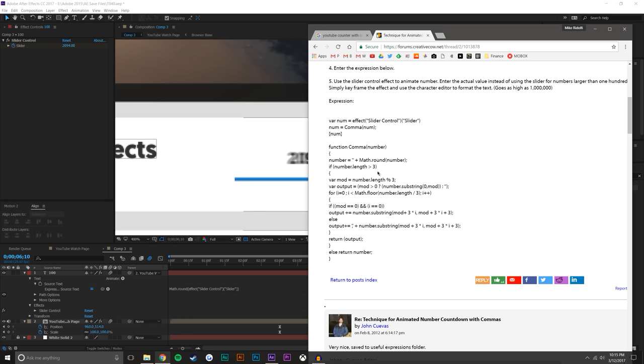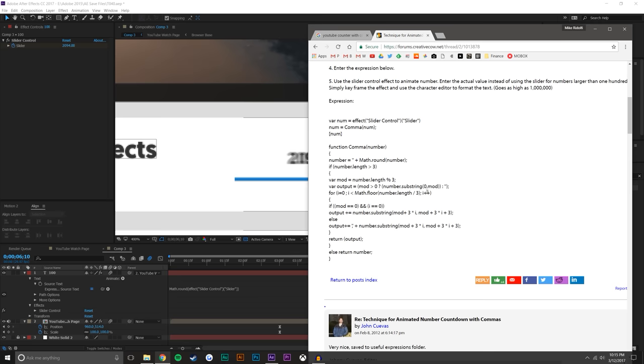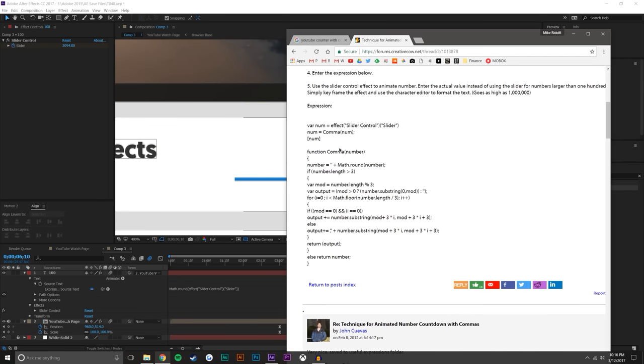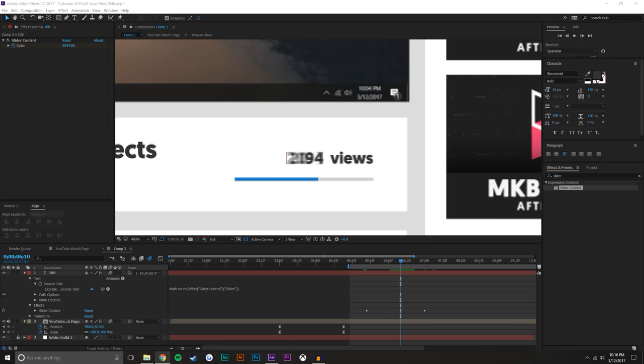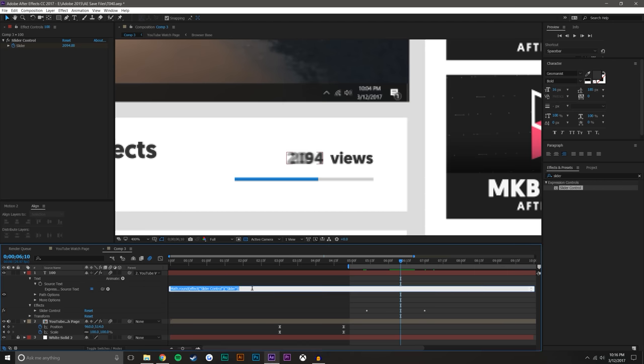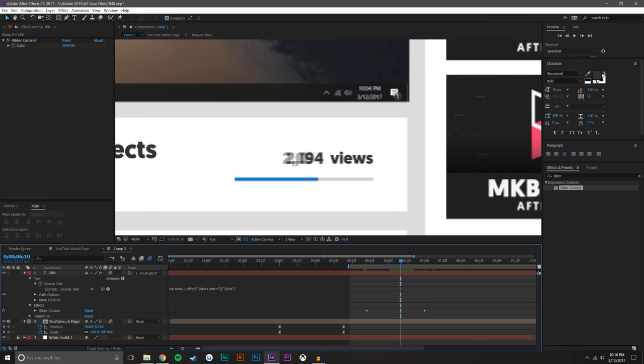Basically you take the number and you round the number. And if the number is greater than three, then you do this. If it's not greater than three else output. So if it's greater than three, now it takes into account the number length, and it does stuff. It divides by three to check to see how many decimal places there are, how many whole numbers there are. And then it adds a comma where necessary. But if you want to go deeper into that, you can. I'm just going to hit control C and come here and then just control V and basically it adds a comma. That's all that that does.